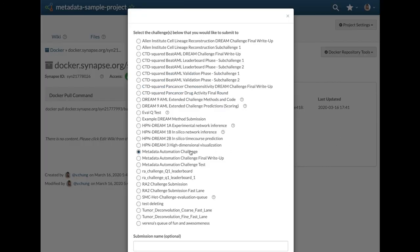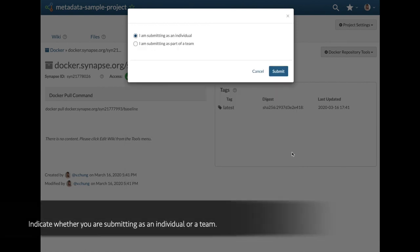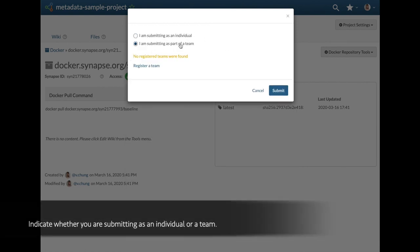Choose the metadata automation challenge queue, then indicate whether the submission will be as an individual or as a team.